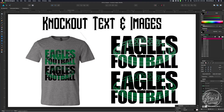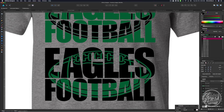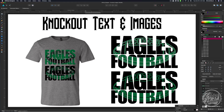The next thing we can do is knockout images. You can type your text, take your image, and knock it out of your text so that you have something like a football inside of the text. I'll show you how to do this in Affinity Designer, plus I'll show you how to do an extra knockout where it leaves a little bit of space between the green and the black, so you can see some of the t-shirt between the colors for a different look.